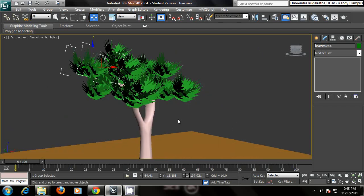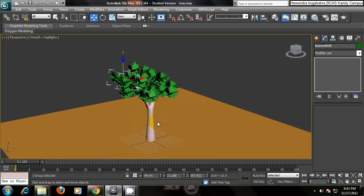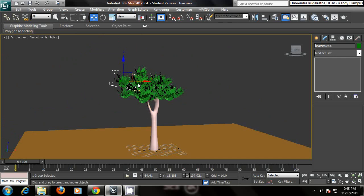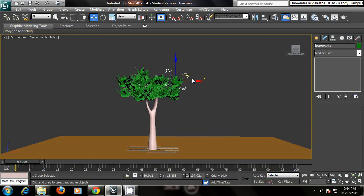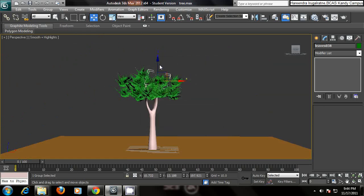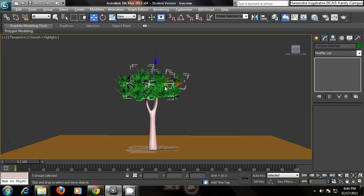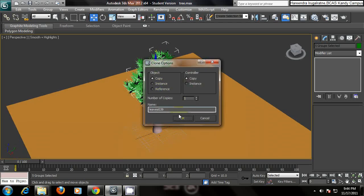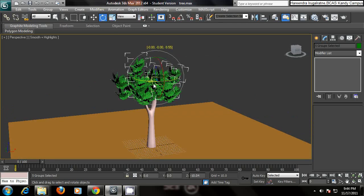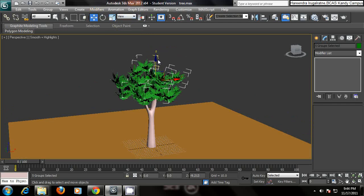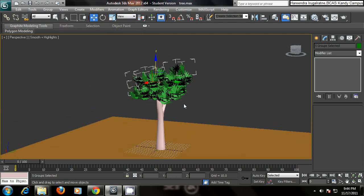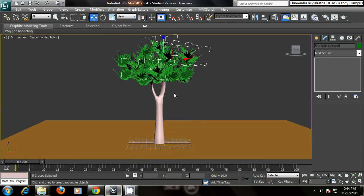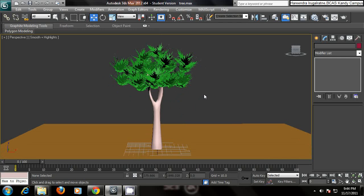Your tree with the leaves is completed. Hope you have got something from this tutorial and learned how to design a tree with leaves and branches. So this is a simple tree with leaves.